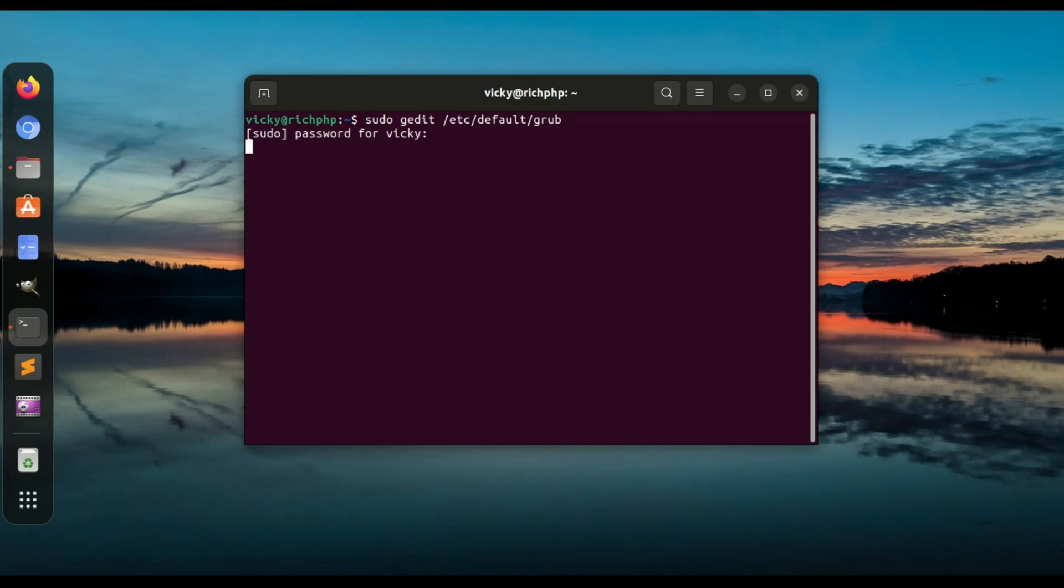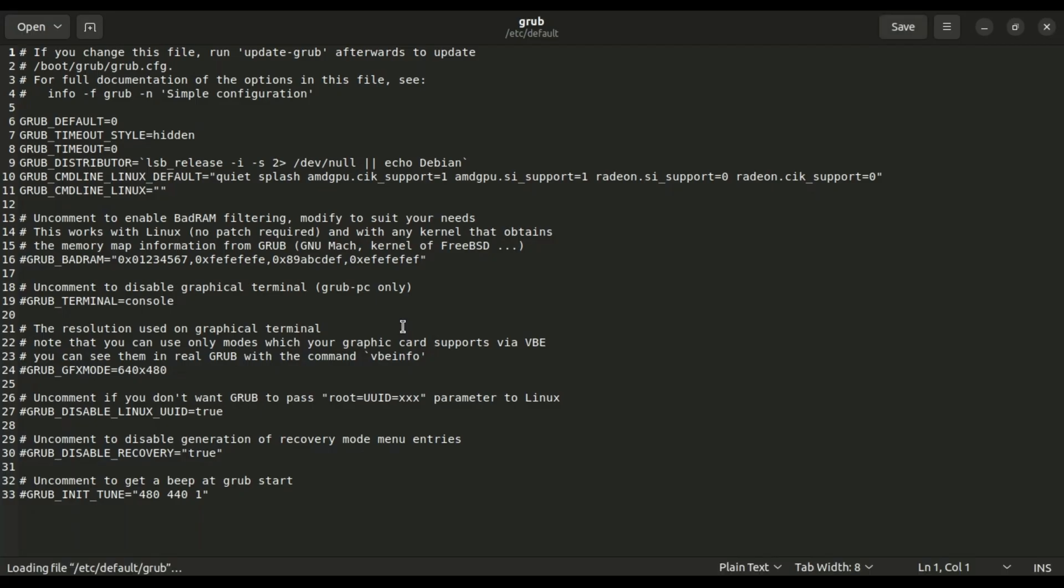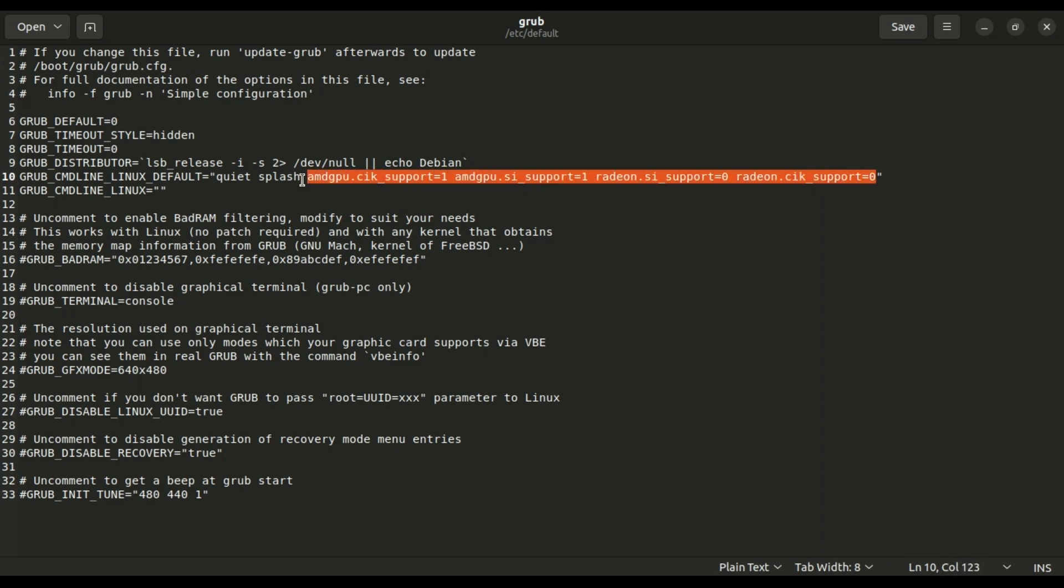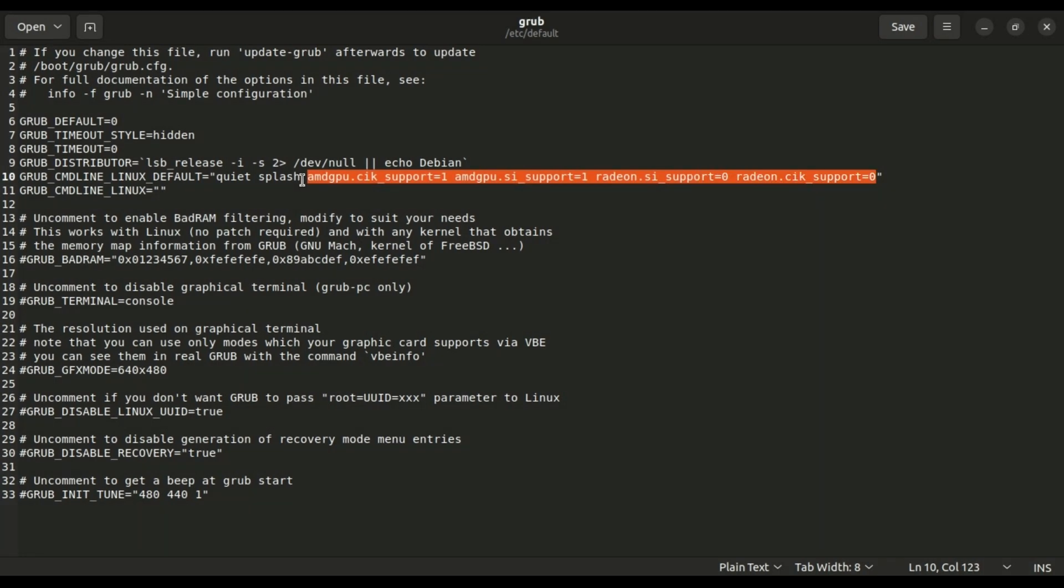Now press the Enter key and type your root password. It will open the grub file. Check where is the text in capital letters: GRUB_CMDLINE_LINUX_DEFAULT= and in small letters in double quotes: quiet splash. As you see, I have already edited this file and I can say that this works fine on AMD processor laptops.